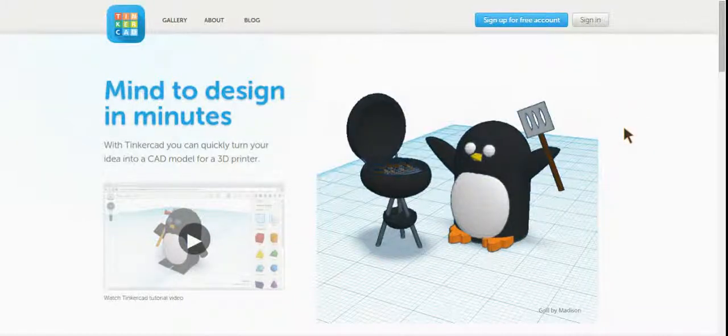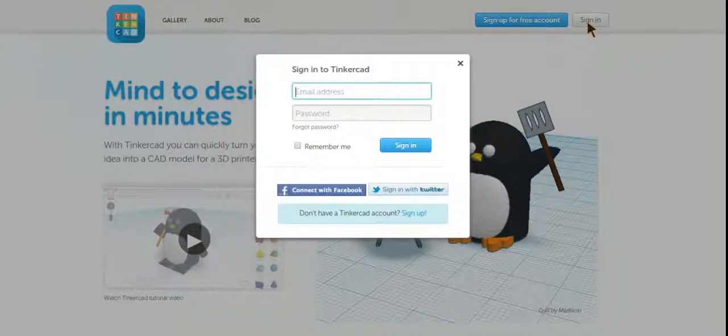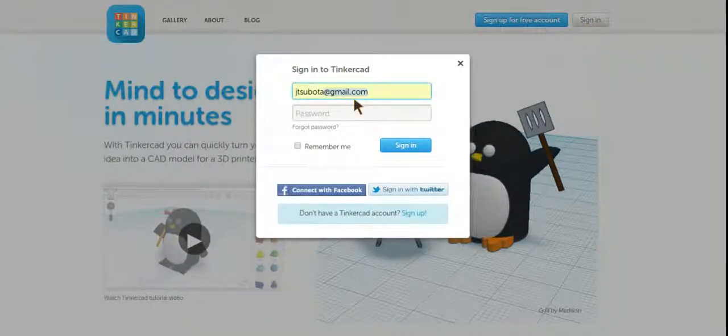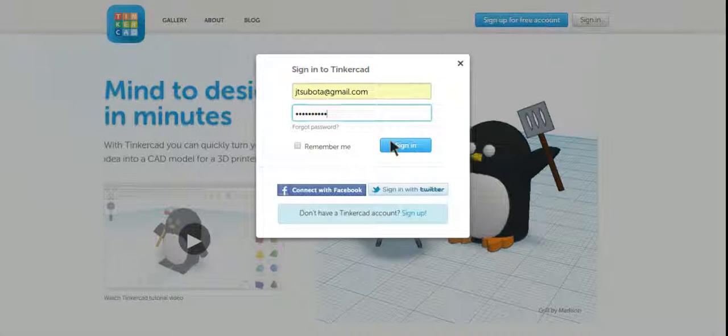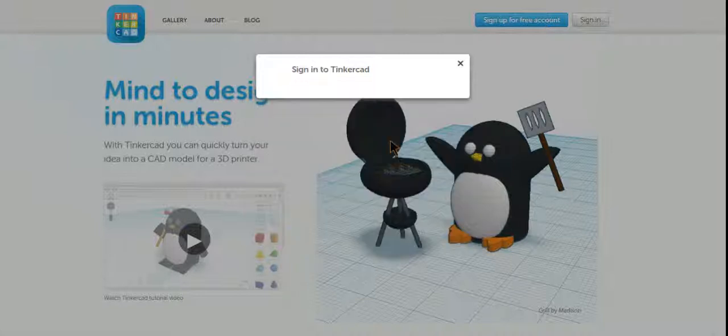This tutorial will cover how to start using Tinkercad. I'm going to sign up using my normal email account that I use for the school and enter my normal password. If you haven't made an account, make sure you sign up for one. It's totally free.